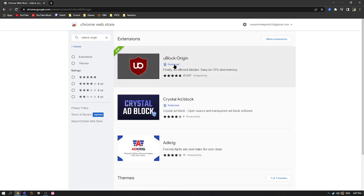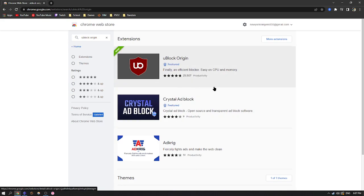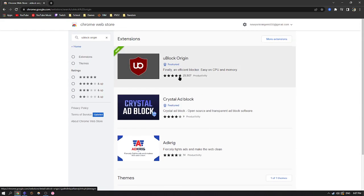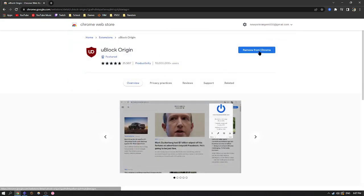And it should be the first one, or if it's not the first one, the one with 25,000 reviews that is a 4.7 star rating. You're just going to click that and you're going to click add to Chrome.